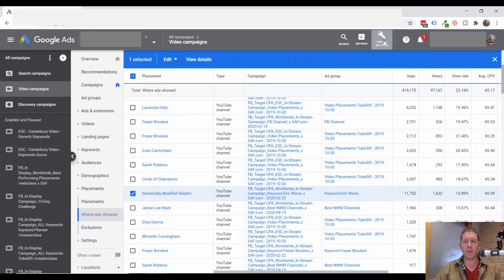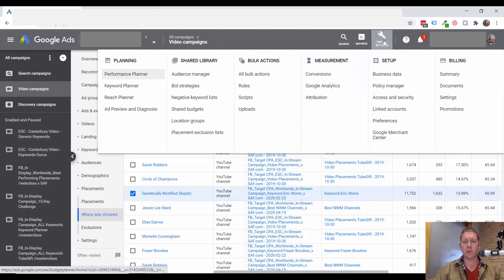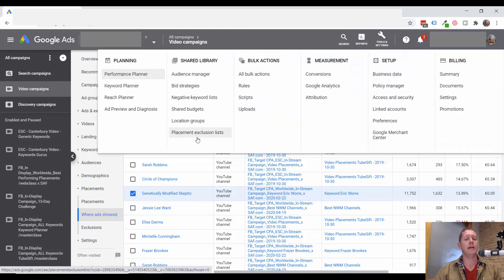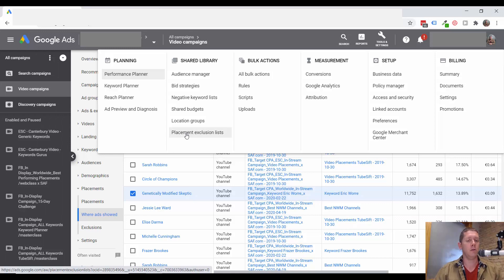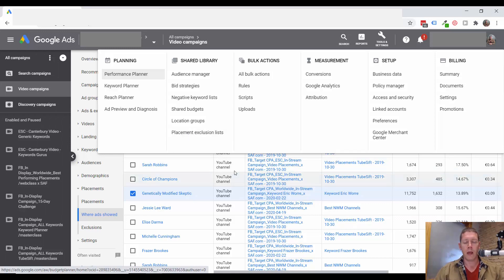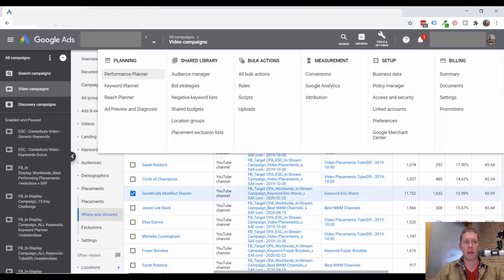To do that, up in tools and settings, you can go to placement exclusion lists. Here you can add the links to all the channels that you want to exclude. And then you can just apply that list to all of the campaigns.